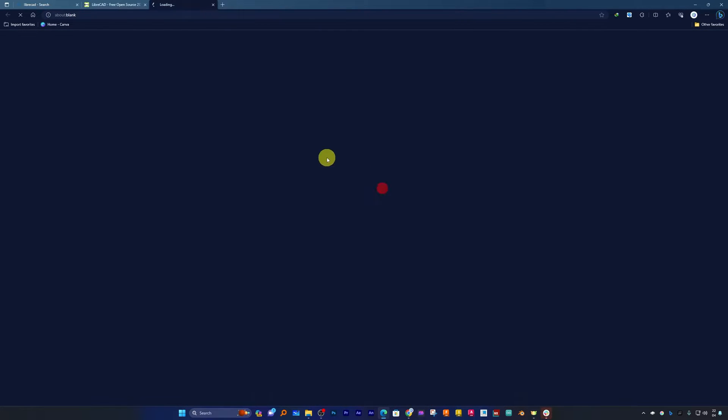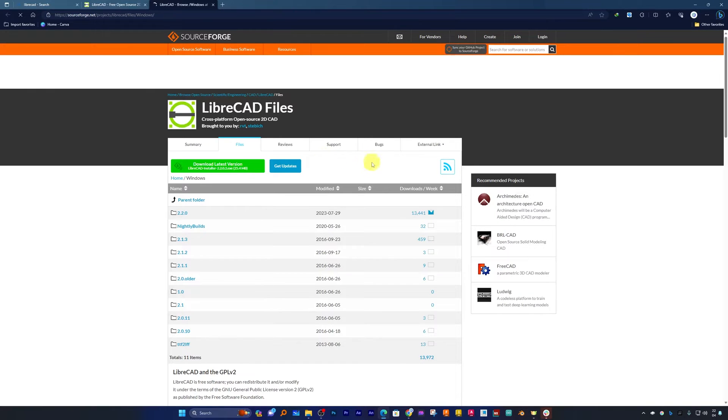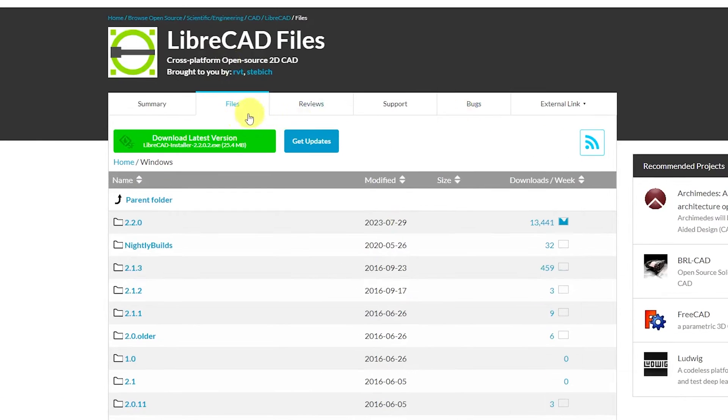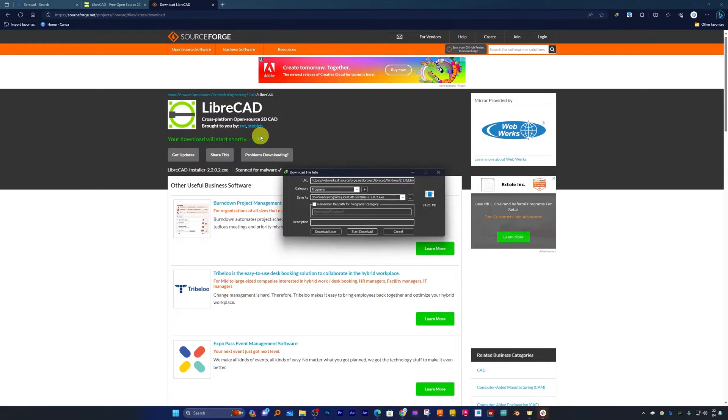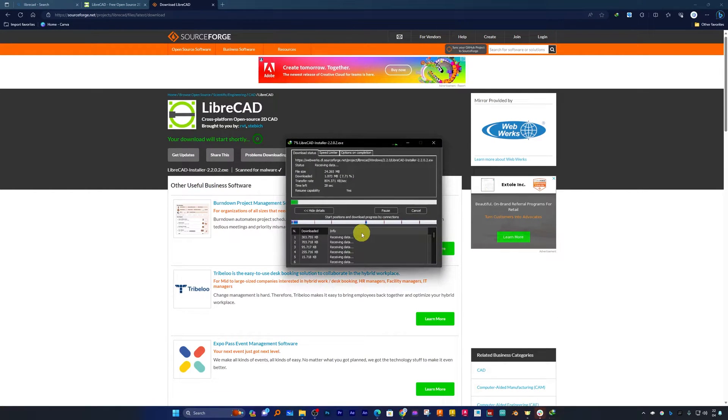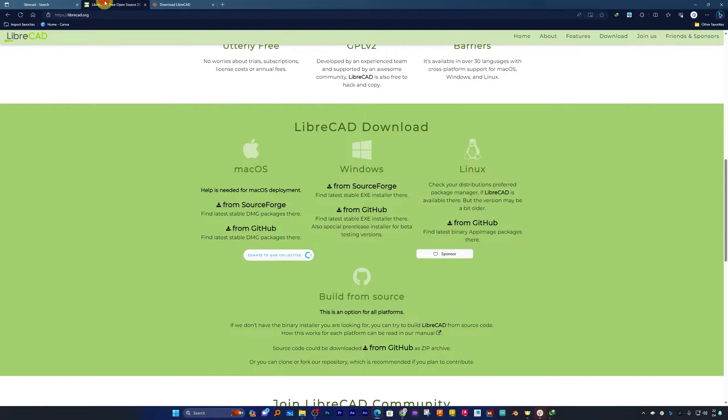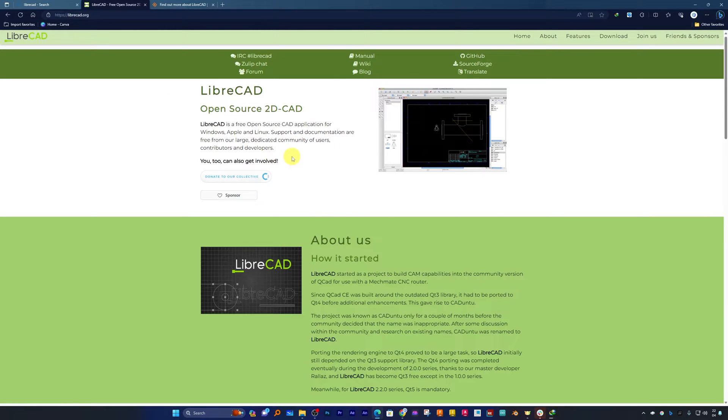Since here I'm using Windows, let me actually download it from SourceForge instead of GitHub. You just need to click here on download latest version and then we need to wait for a while and the download will begin.